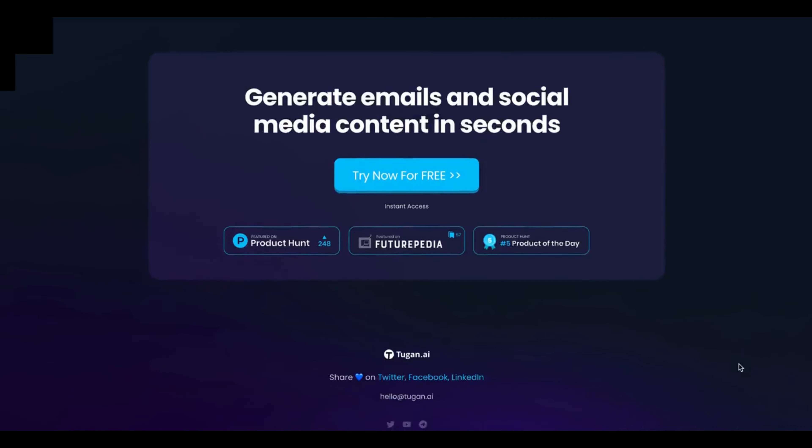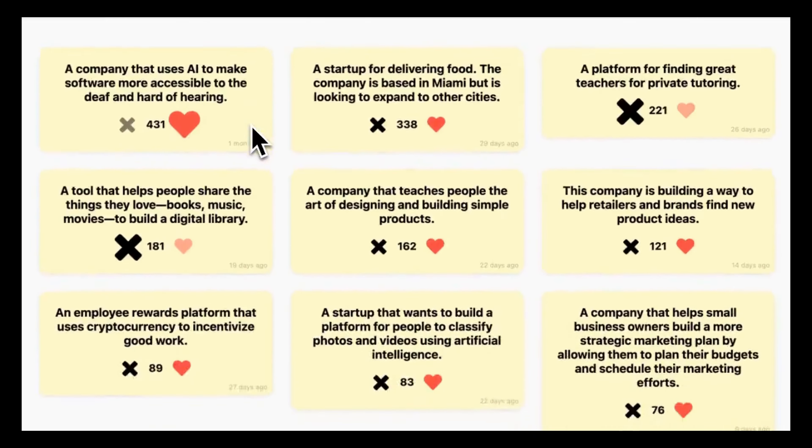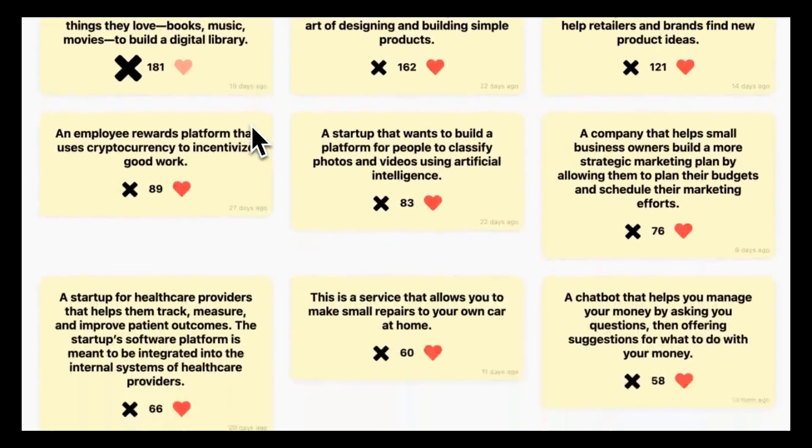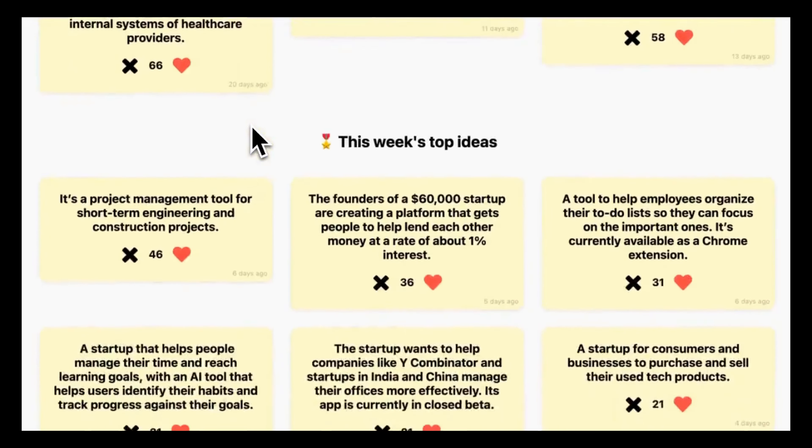Number 2: Generate new ideas. Don't have a new business idea yet? Use Ideas AI. You will get hundreds of new ideas with this.